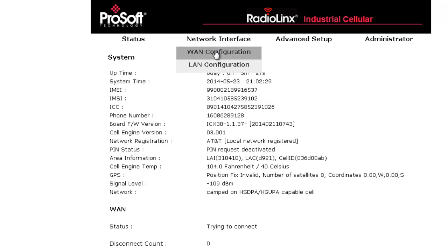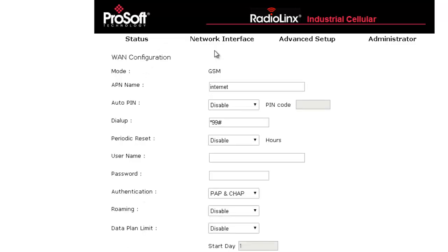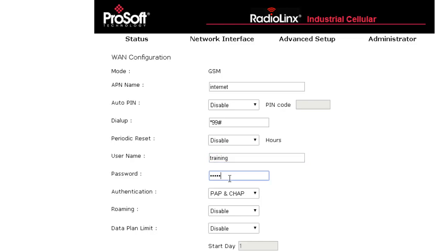The first thing we will do is change the username and password to ensure the security of your network. To do this, click on the network interface then WAN configuration. Click on the username and give it a specific username, then click on the password and give it a specific password.